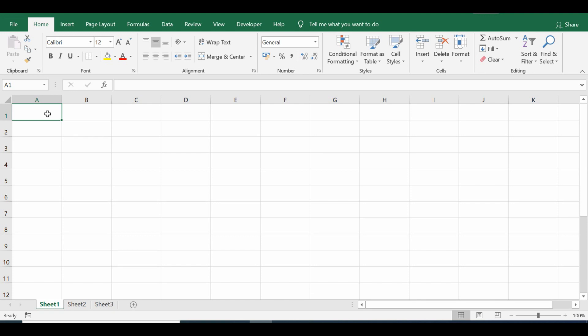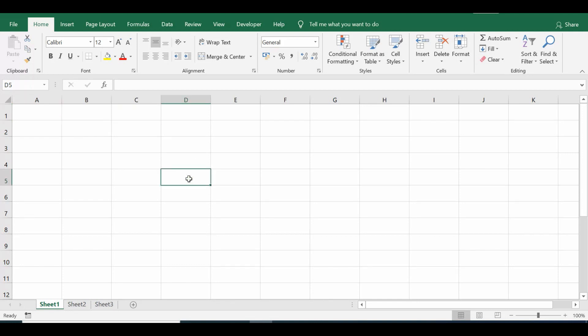Let's see how to use the Offset property in Excel VBA programming. We can use the Offset property to refer to a cell or range using a relative reference of the active cell. To do this, we count the number of rows and columns away from that active cell. Let's understand Offset functionality with some examples.